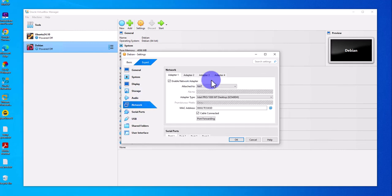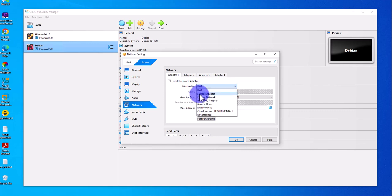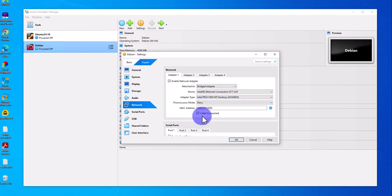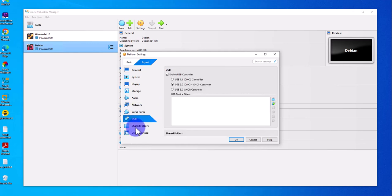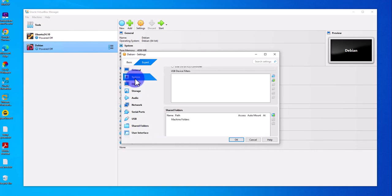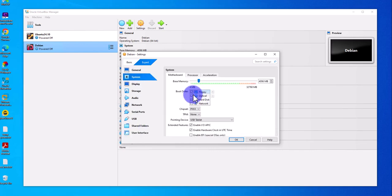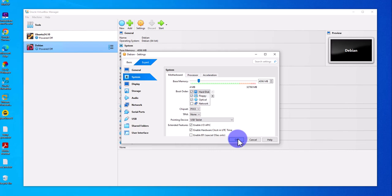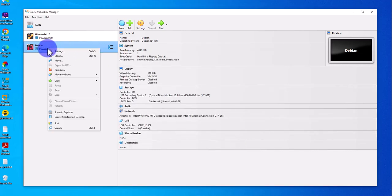For Network, you can leave the default NAT, but I like to access my machine from within my local network, so I'm going to select a Bridged Adapter. The rest I'll leave as default. Double-check the boot order and move the optical drive to the top. Click OK and now you can power on the machine — right-click, Start, Normal Start.